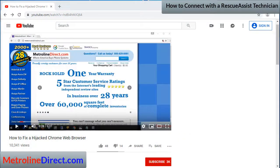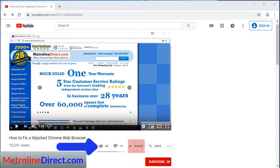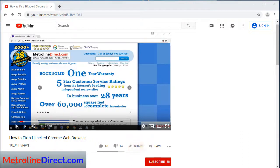So now you know what to expect when a Rescue Assist technician connects to your computer. Don't forget to check out my video on GoToAssist. If you liked the video, please let us know by clicking the like button, share this with people you think it will help, and if you want to be notified of more videos when they are released, click the subscribe button. Thanks for joining us.